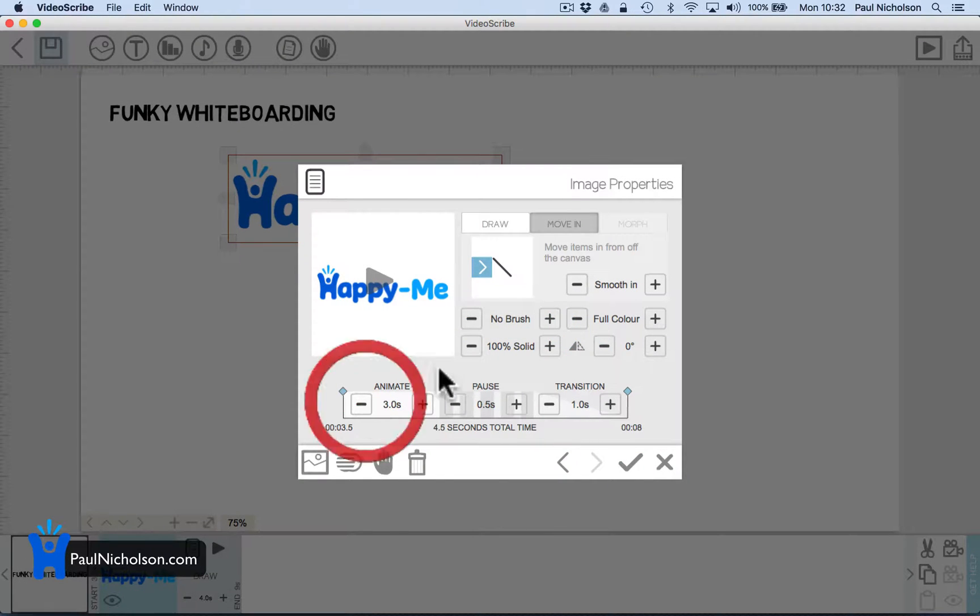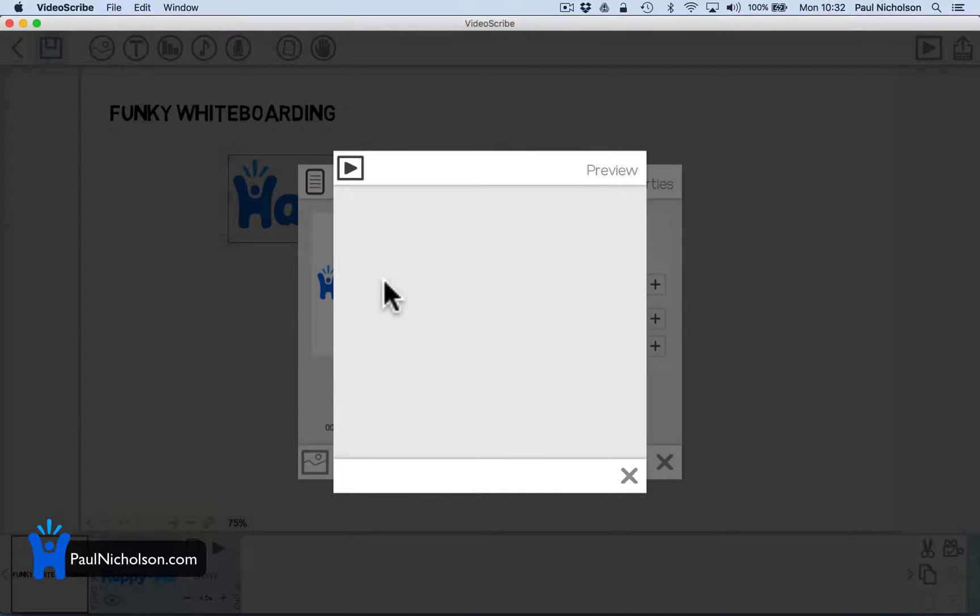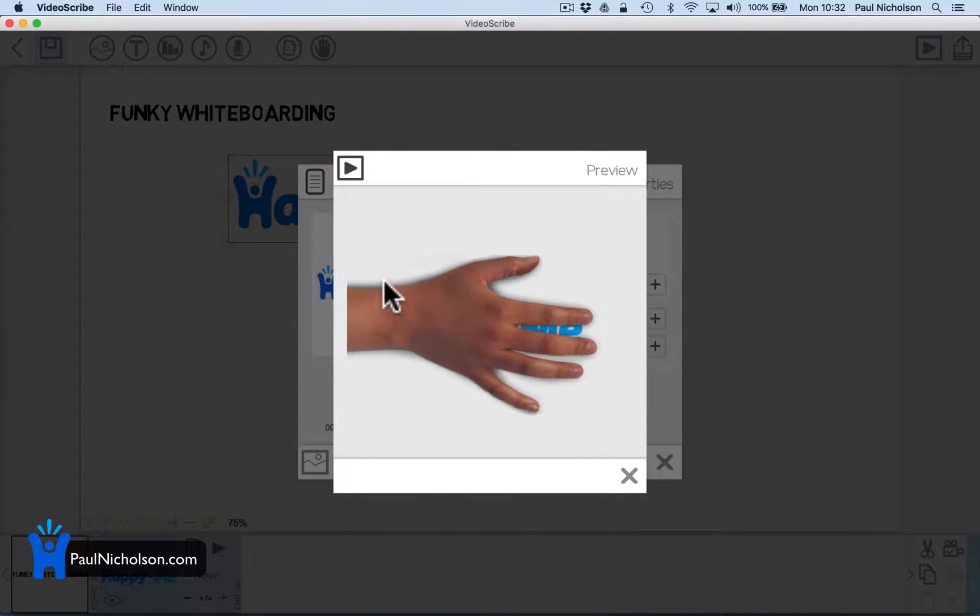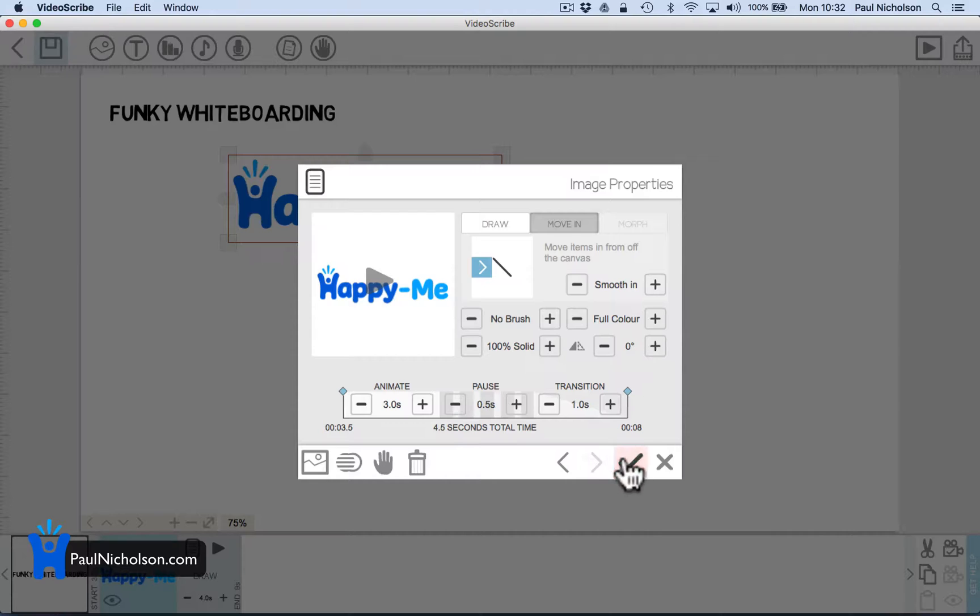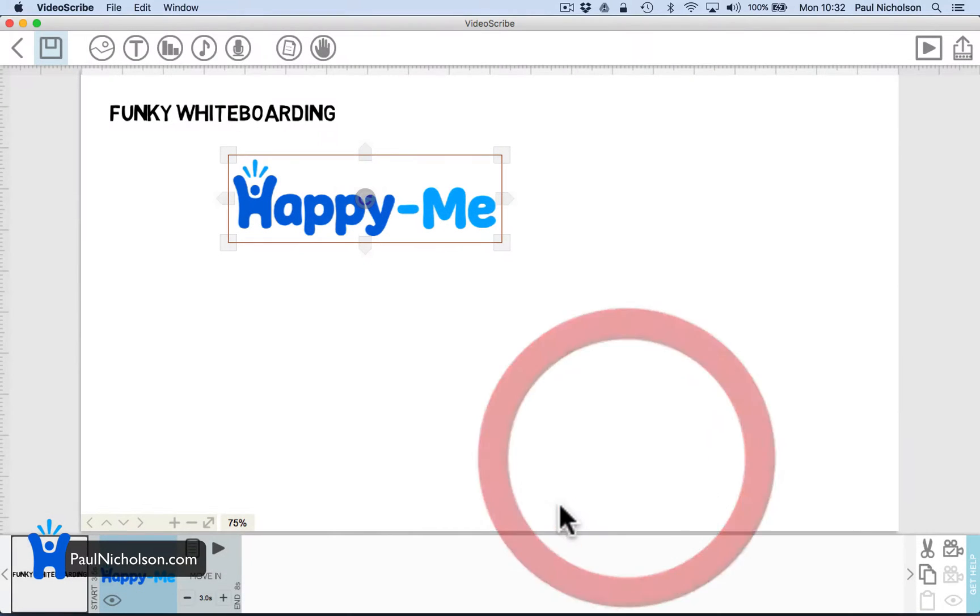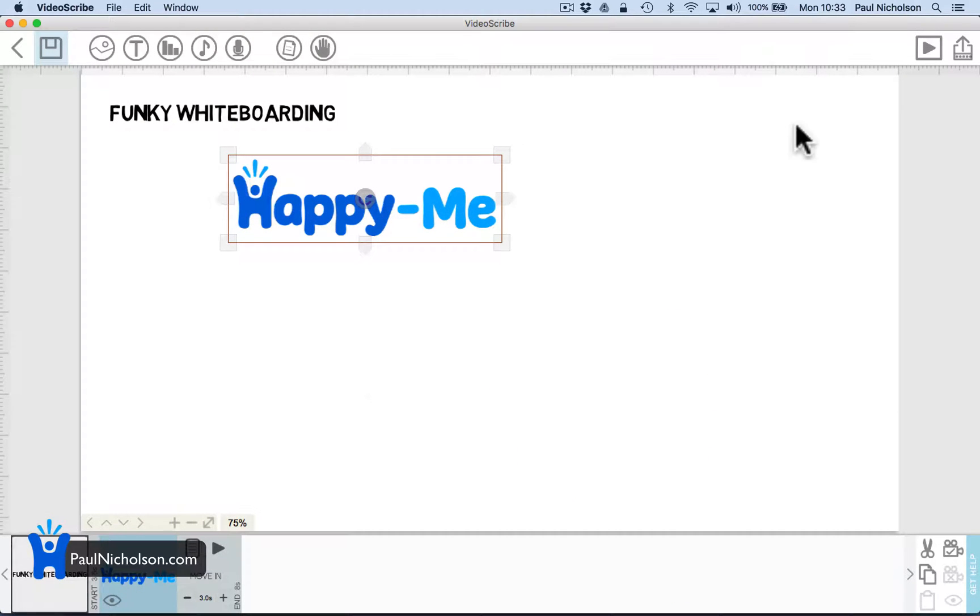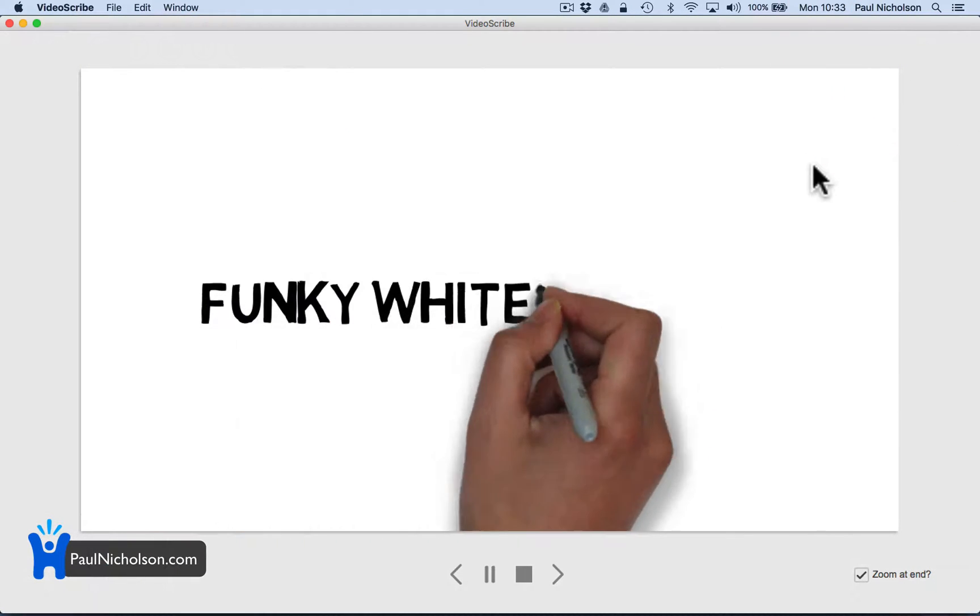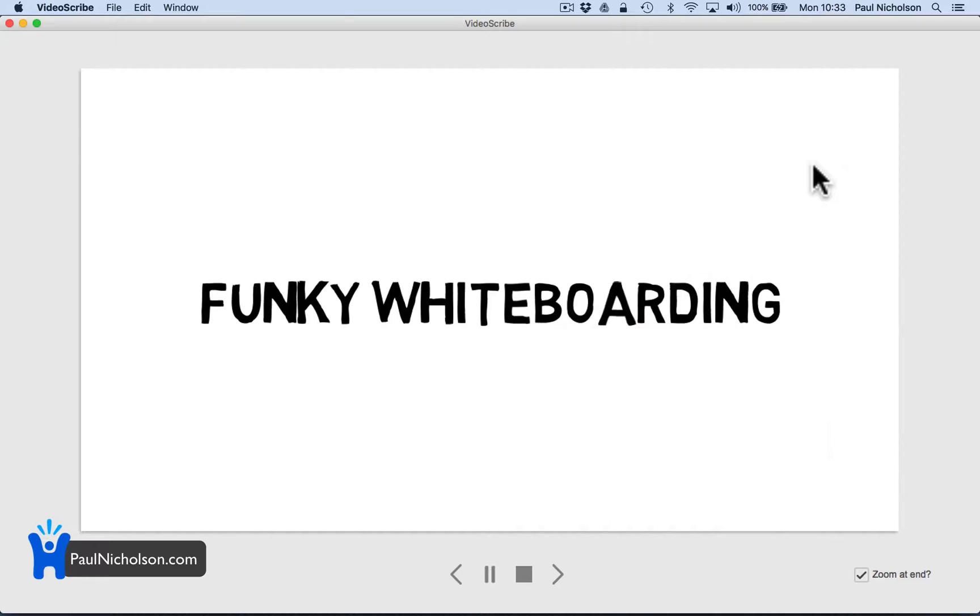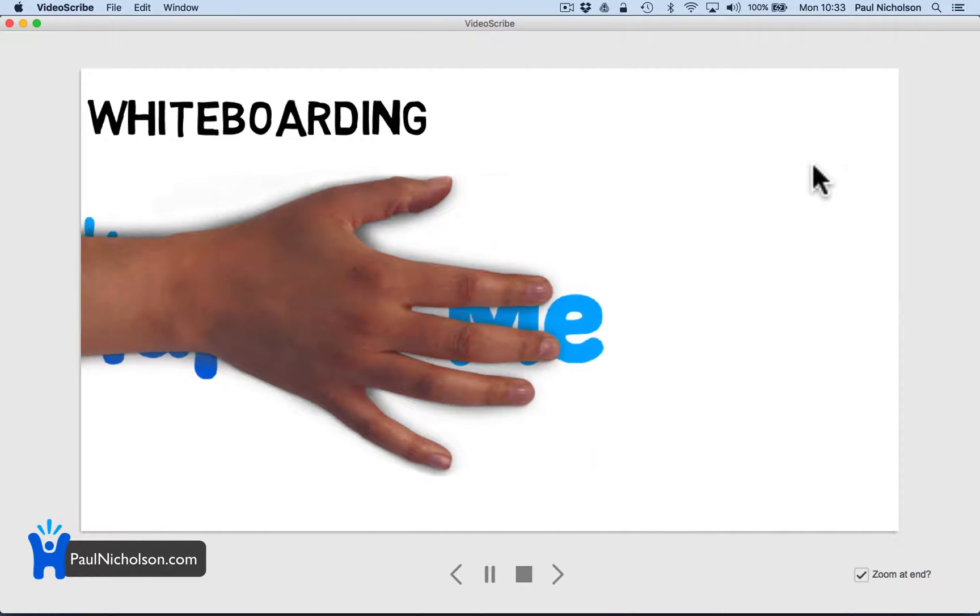That was a bit slow, so I can make it faster. Slide it in. I'm just going to give you an overview. I'm not giving you any funky thing of note. So now I know it's funky whiteboarding and then the hand is going to come in.